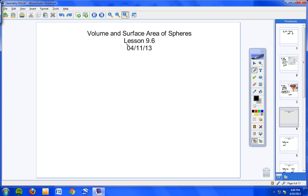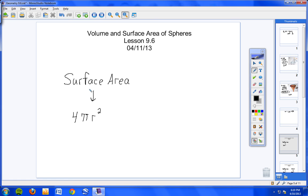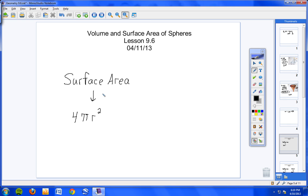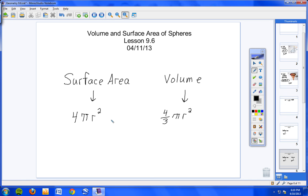Please copy this heading in your notes. Volume and surface area of spheres. Lesson 9.6 and the date today is the 11th. You do not need to draw what I'm drawing, I'm just trying to show you what a sphere is. It would be like a basketball or a volleyball. So volume and surface area of spheres, lesson 9.6.